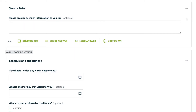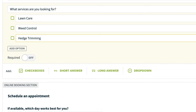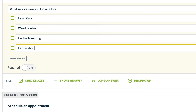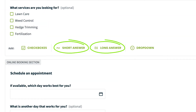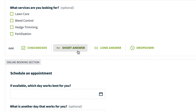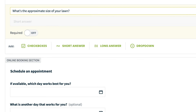If you run a lawn care company, you can use a checkbox question to allow customers to select multiple or single service options like weed control, hedge trimming, fertilization, etc. Short and long answer questions are great for when you want to collect specific information that might vary between customers, like lawn size or a description of the specific service required.